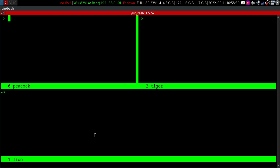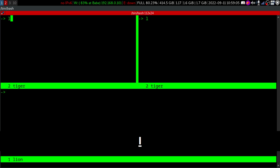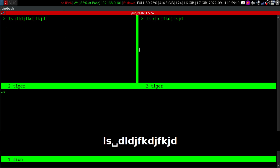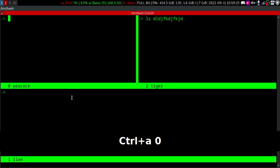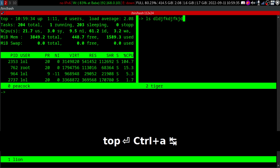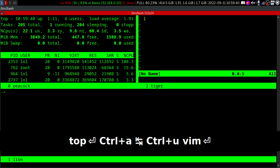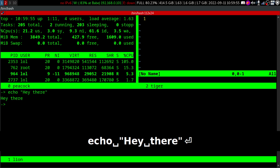What if I want to display the tiger window here in this pane? It's pretty simple. You just have to hit Control+A and 2. Now you can see these two panes show the same window. And if we want to go back to our previous or original window we can say Control+A and 0. Now we are in peacock. Here we can do something like run 'top', and again Control+A and Tab to switch, where we can type 'echo hey there'.